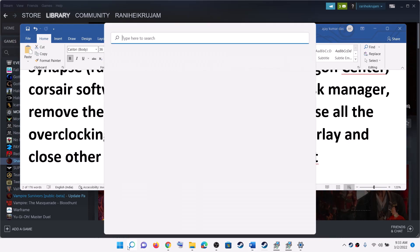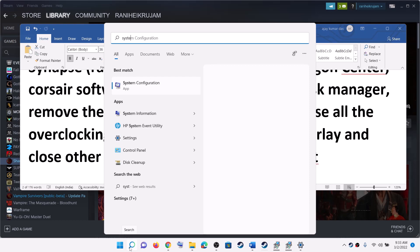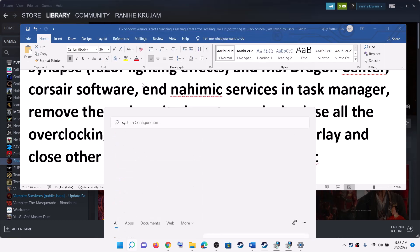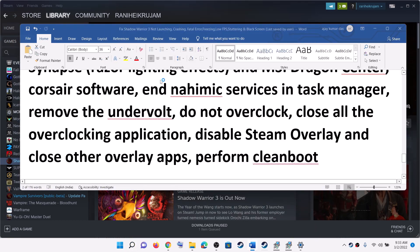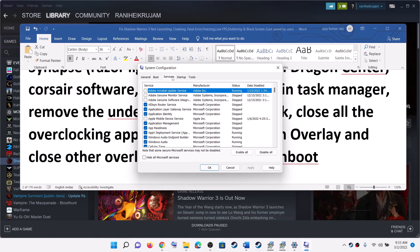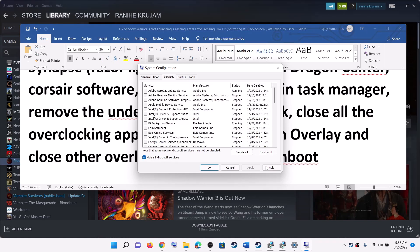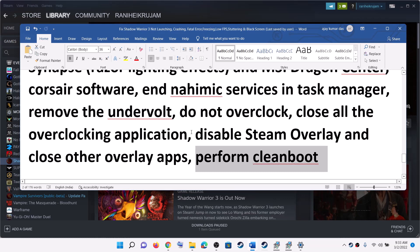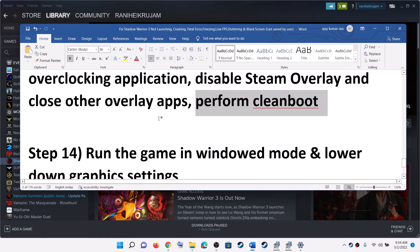Perform a clean boot. Type System Configuration in the Windows search box and click on System Configuration. Go to the Services tab, put a check on the box which says Hide All Microsoft Services, then click Disable All. Click Apply and OK. You will see a restart option — restart your computer and then launch the game.